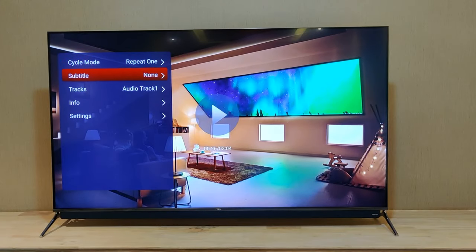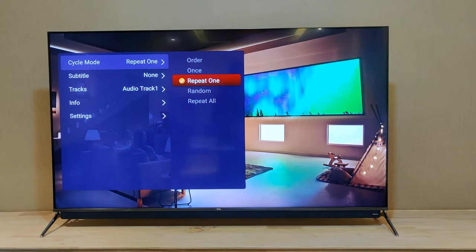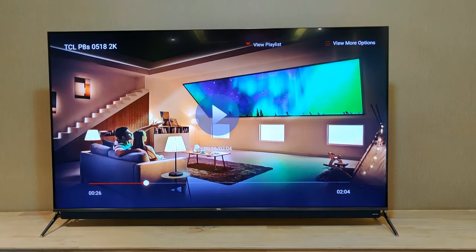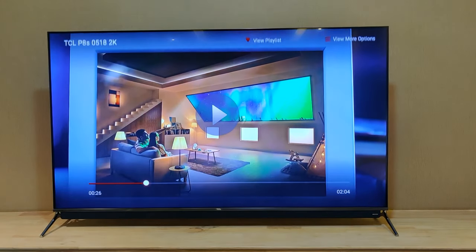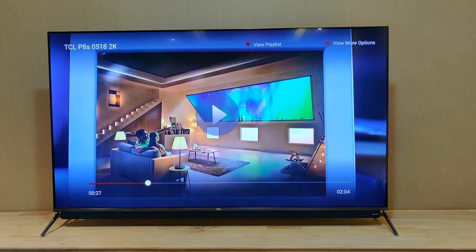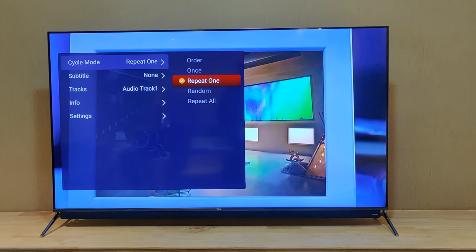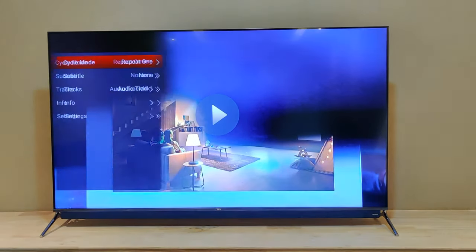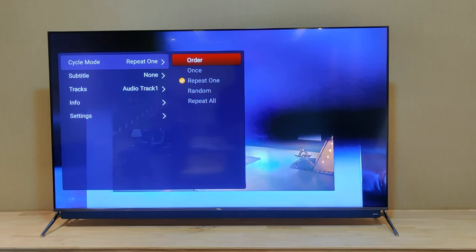Once you enter the sub-sequence menu, there are five options. The first is Cycle Mode, which is the repeat mode. You can select repeat one, random, or repeat all. If you have four videos on your pen drive and want to play all of them continuously, select repeat all. If you want to play only one particular video repeatedly, select repeat one.